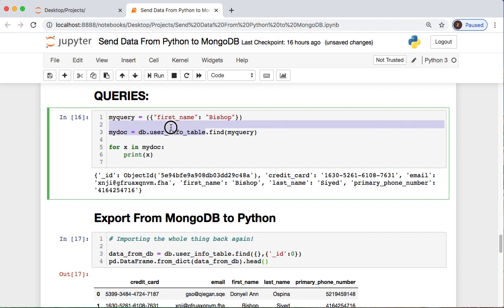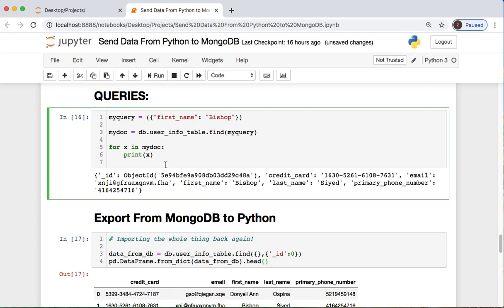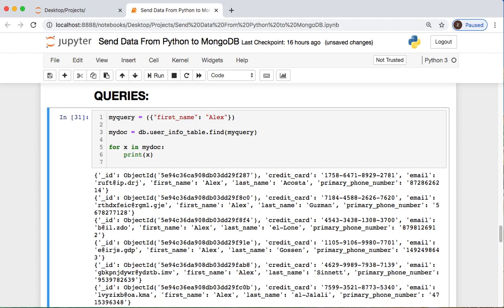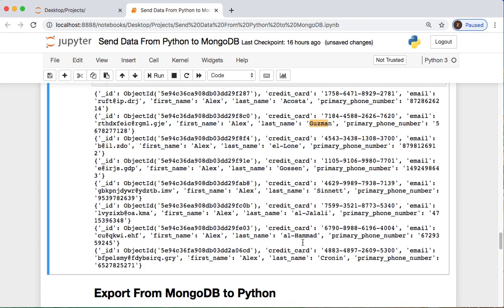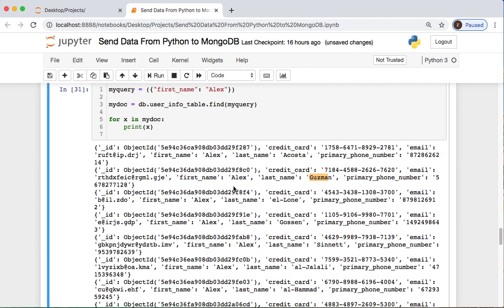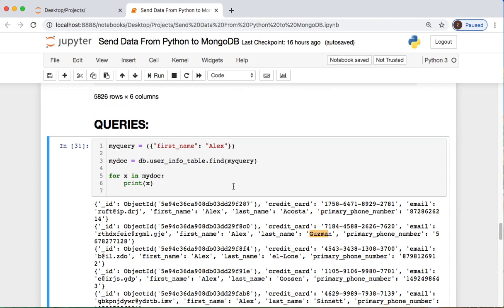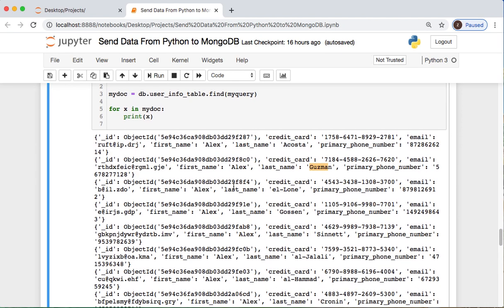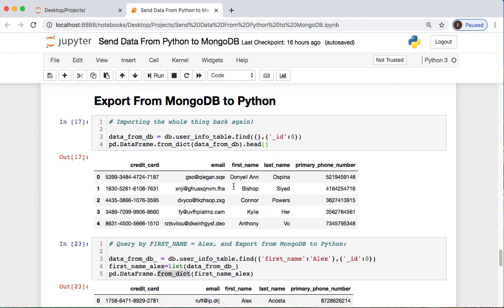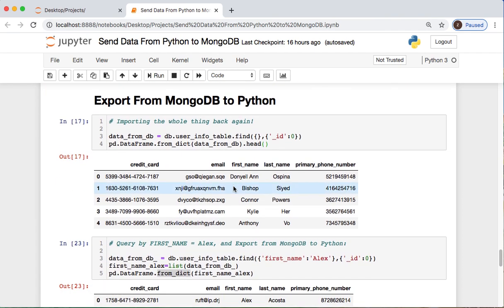Now we could write a query where we say let's find somebody with the first name of Bishop, and then let's call it from the table of user_info_table with this query. And let's iterate through and see what we have as a printout. We only have one person with the name of Bishop. Okay, well what if we look for Alex? Oh look at that, we have Alex Acosta, Alex Guzman, a few other people named Alex. Okay, so what we did was we said we will query from Python to Mongo and see what we could get from that. So we know that the interface works.